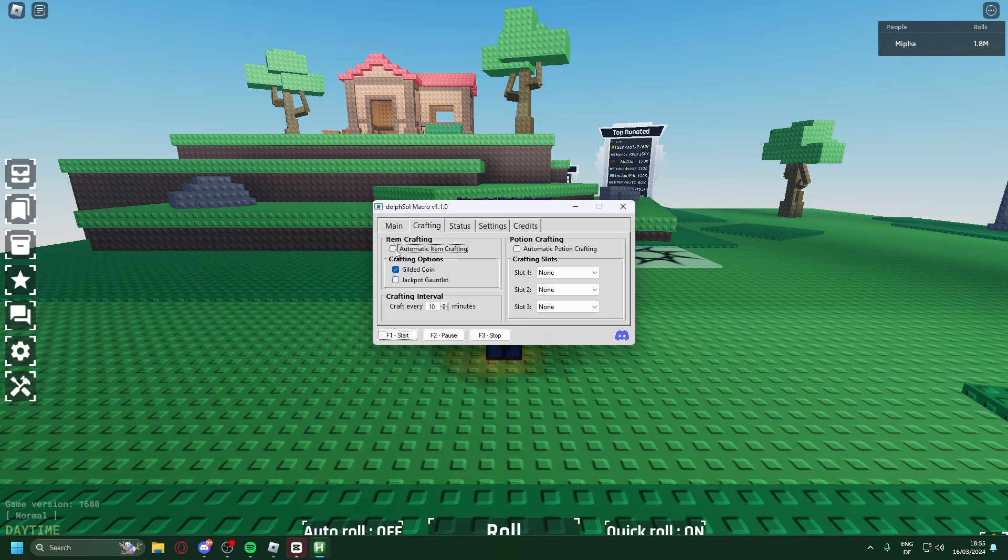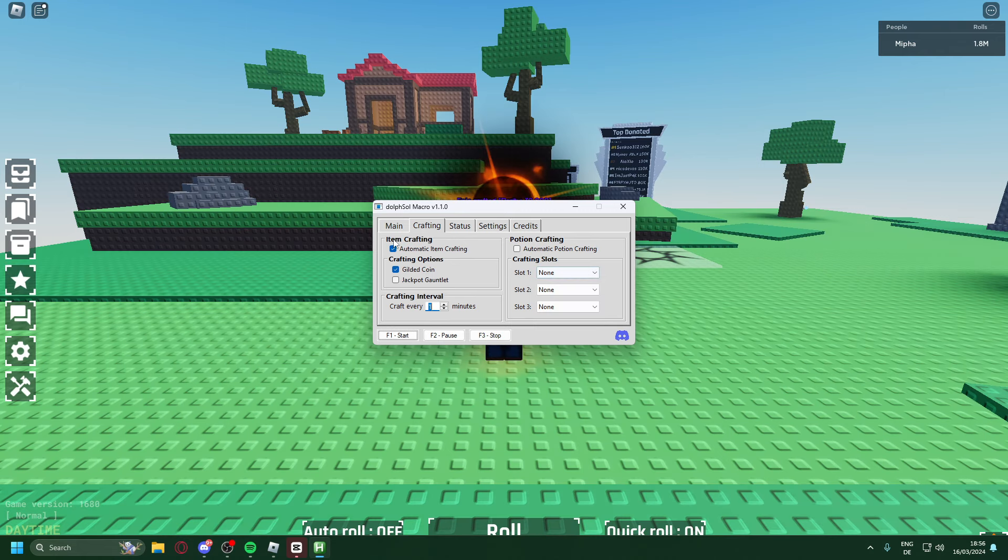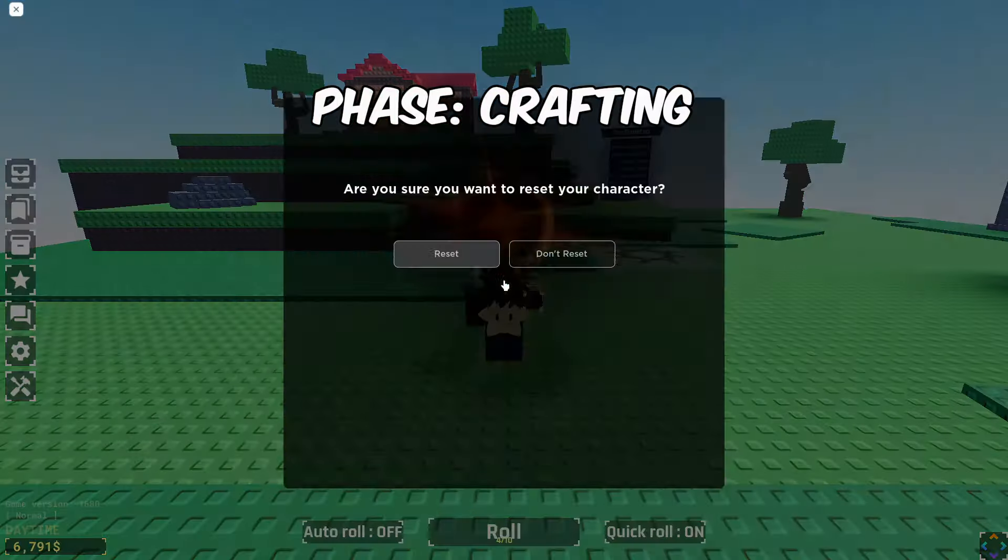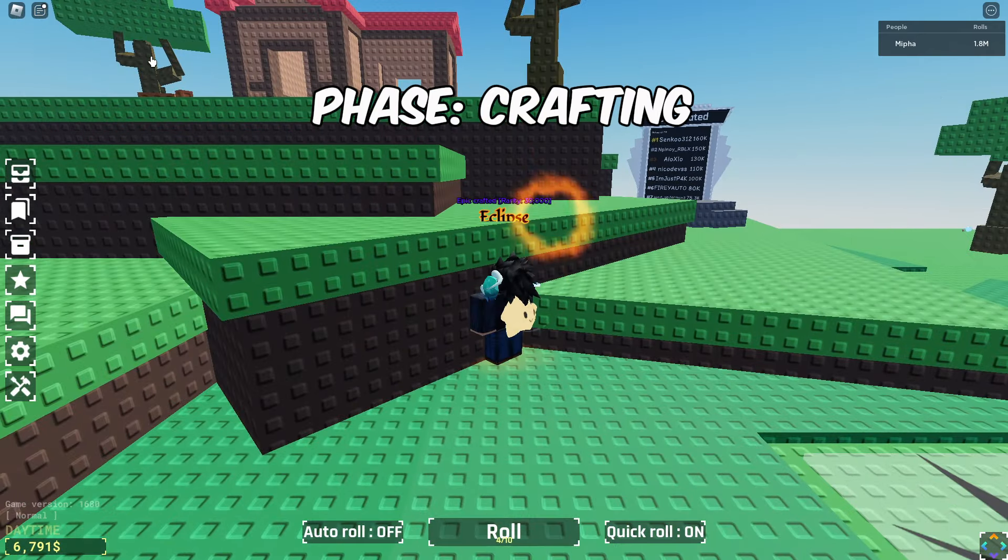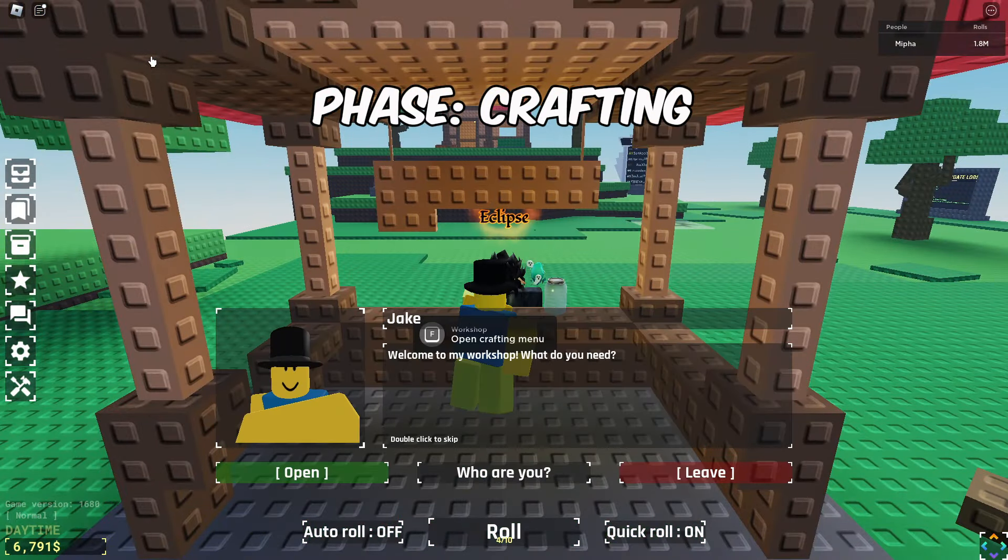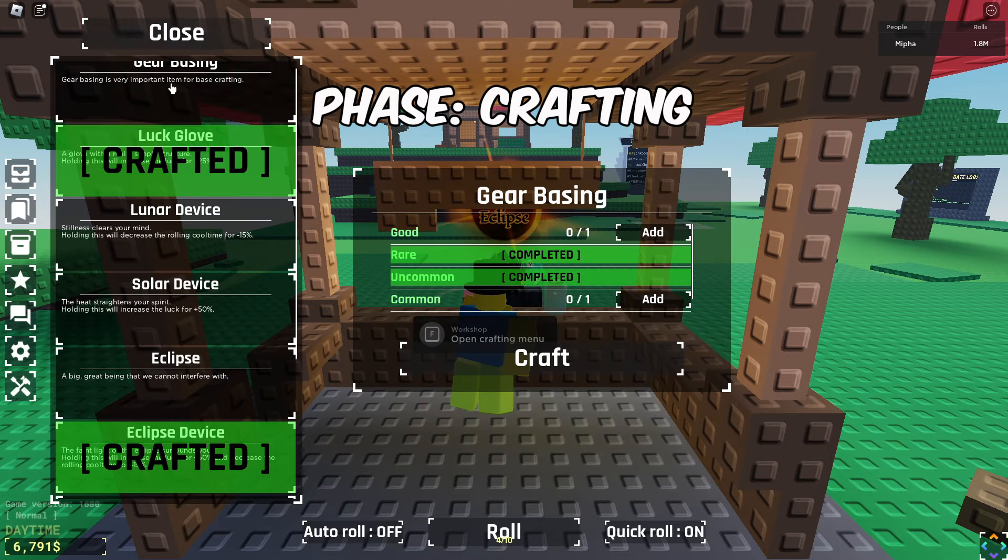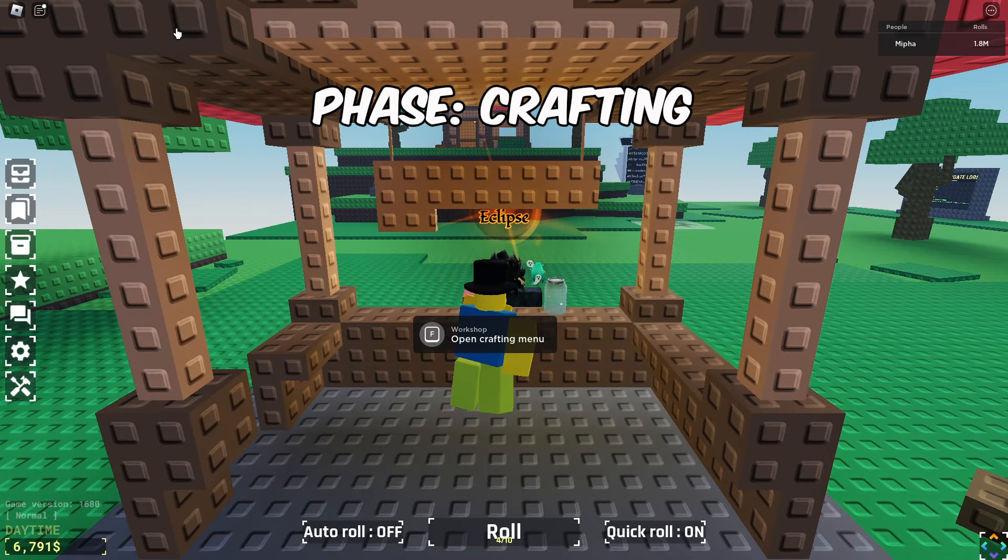I want to craft gilded coins but over here you can craft potions as well, but I'll just be showing the gilded coins for now. Now we're on our way to Jake the NPC, talks to Jake, clicks on open, and then scrolls down to gilded coin.